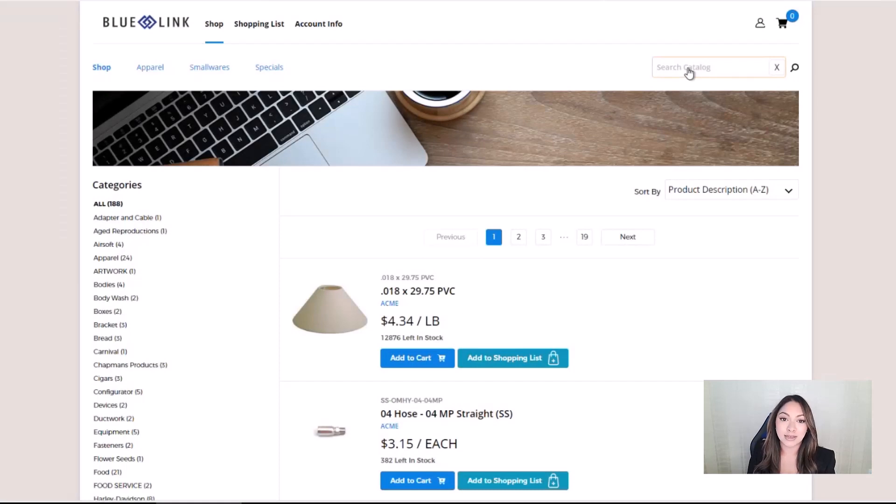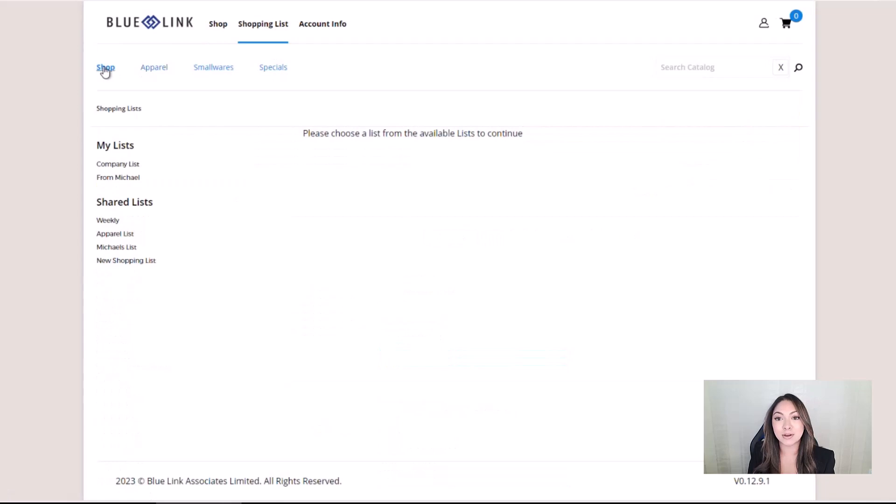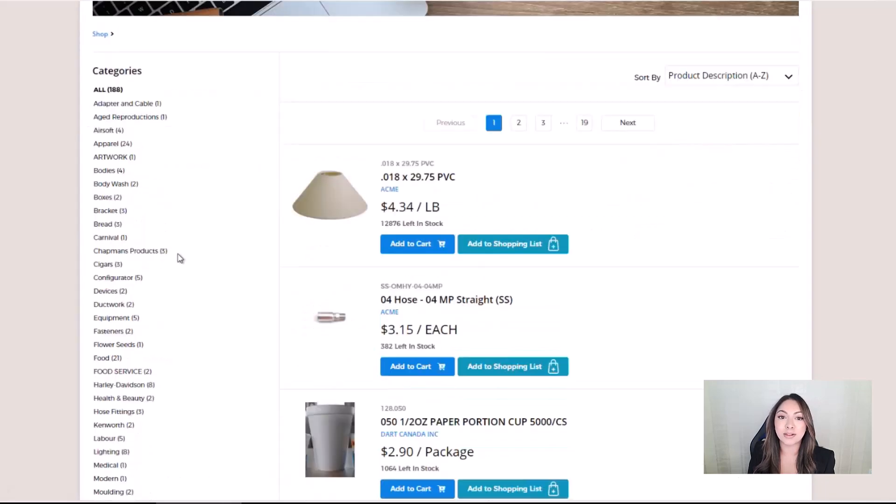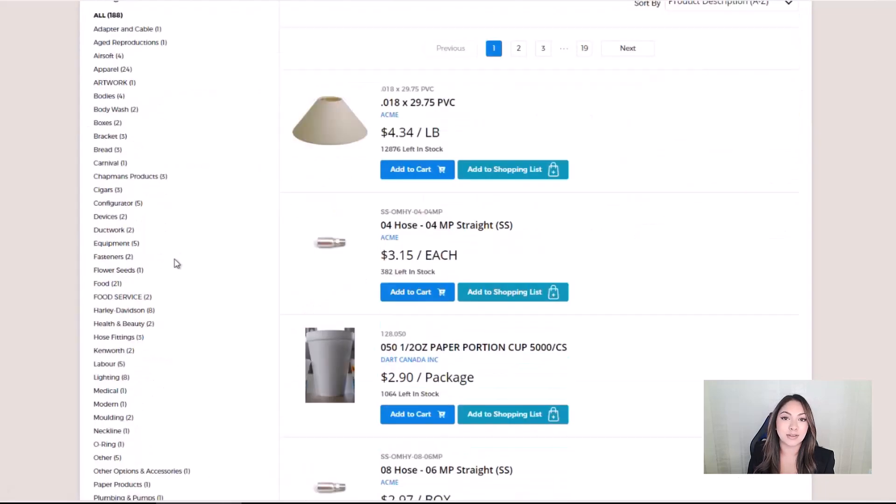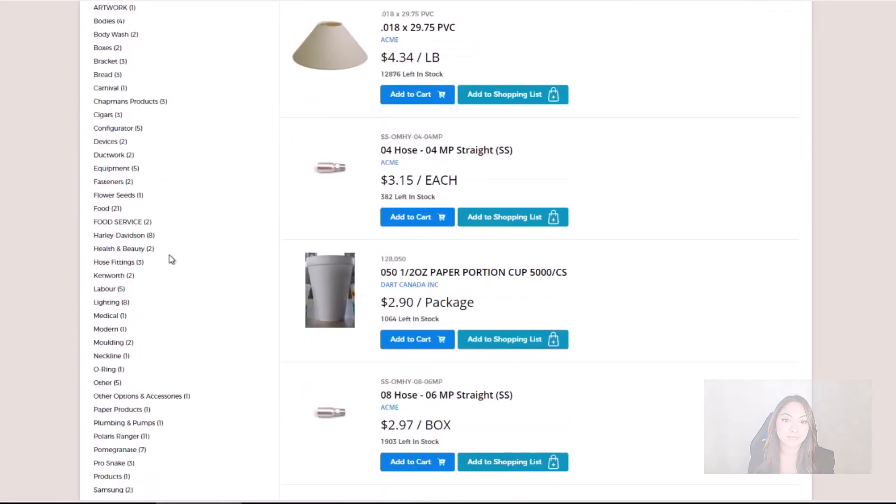Once logged in, users can search for products in a number of ways by using the search field, shopping lists, category links, or finding the product using the left navigation.